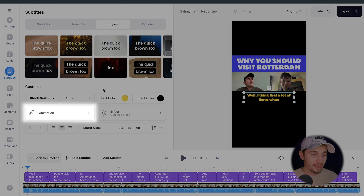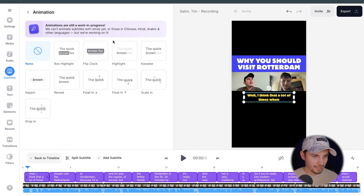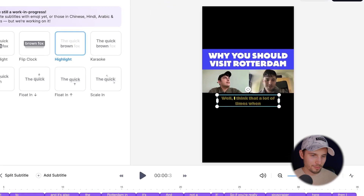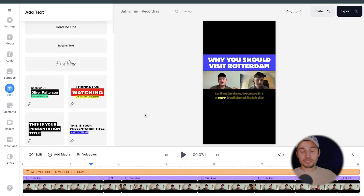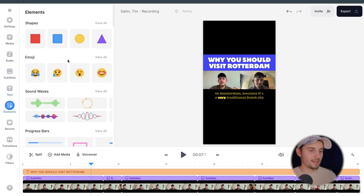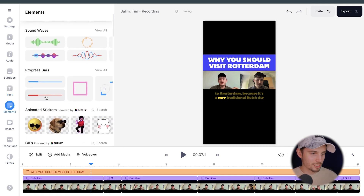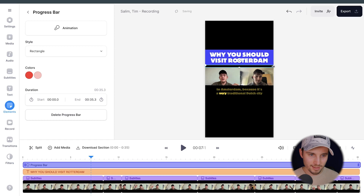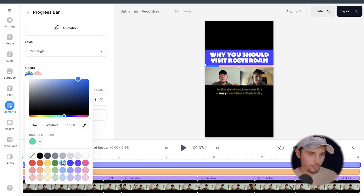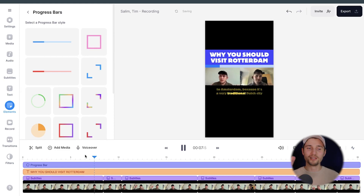I want to add a cool animation, so I'm going to head over to Animation and select one — in this case I'm going to do Highlight. Let's play it back: 'I think that a lot of times when people visit...' I love it. We just did it in a few minutes. The last thing I want to do is add a progression bar. I'm going to head over to Elements, then Progress Bars, select one and place it in between the video footage and the title, extend it, and change the color to blue. If you play back the video, you'll see the progress bar working. When you're satisfied, you can easily export your video, download it, and upload it to your YouTube channel as a YouTube Short.